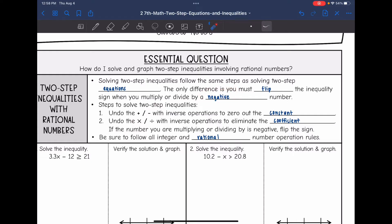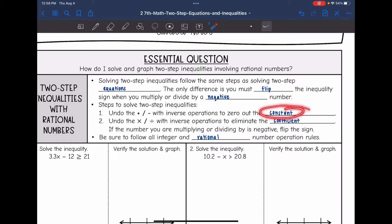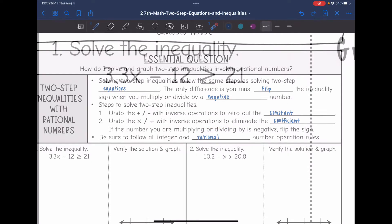Here are the steps: we need to undo the addition or subtraction with inverse operations to zero out the constant, and then undo the multiplication or division with inverse operations to eliminate the coefficient. Remember, if you are multiplying or dividing by a negative, you need to flip the sign. Make sure you are following all integer and rational number operation rules.